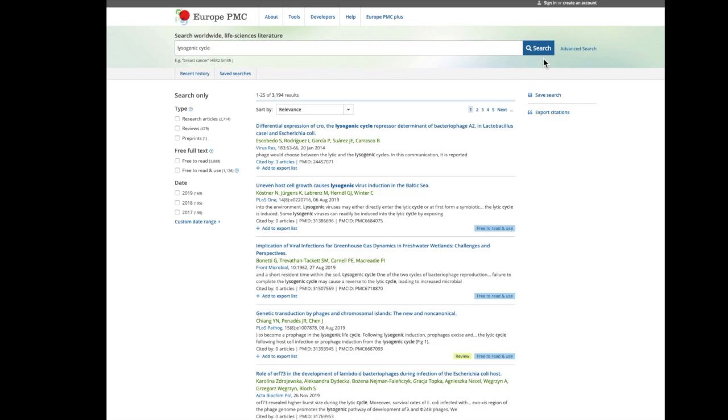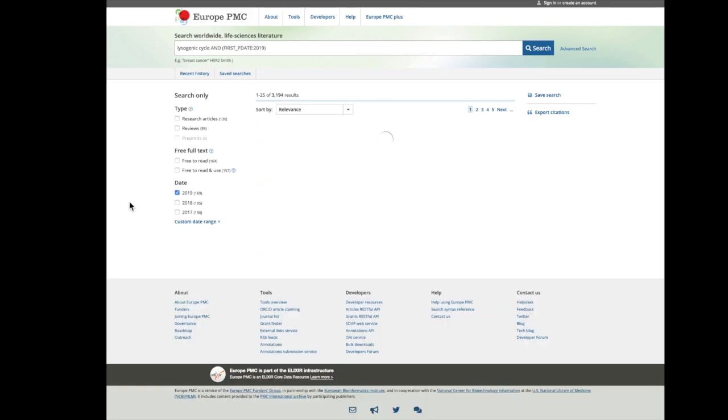You can choose the publication year in the date search filter on the left-hand side of the result list. The filter allows you to select from the three most recent years.